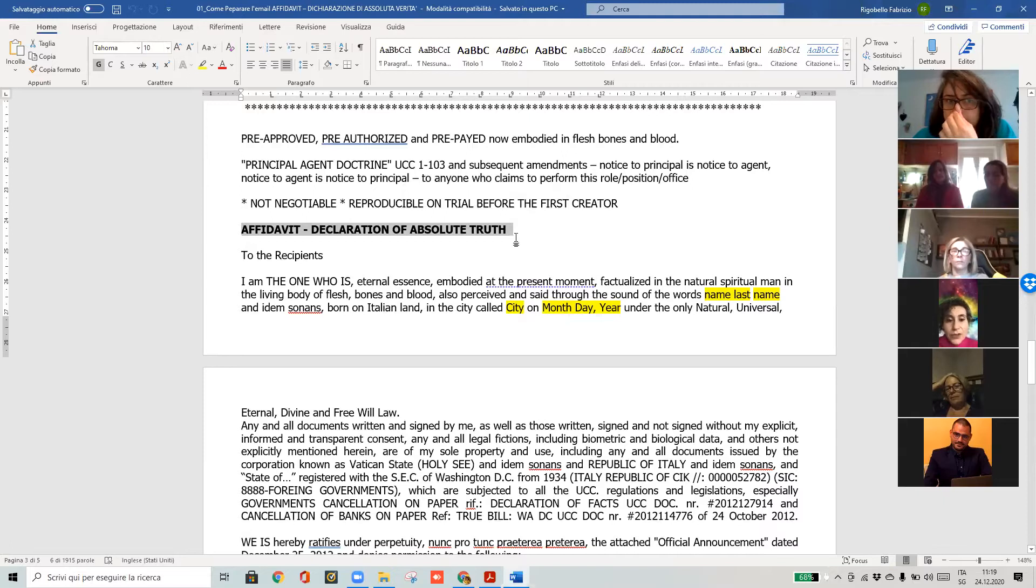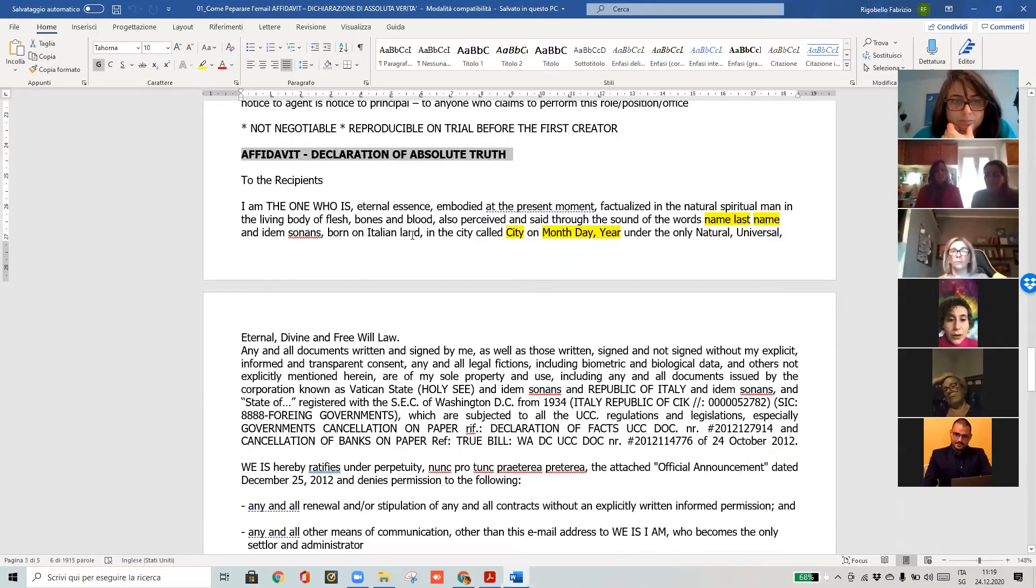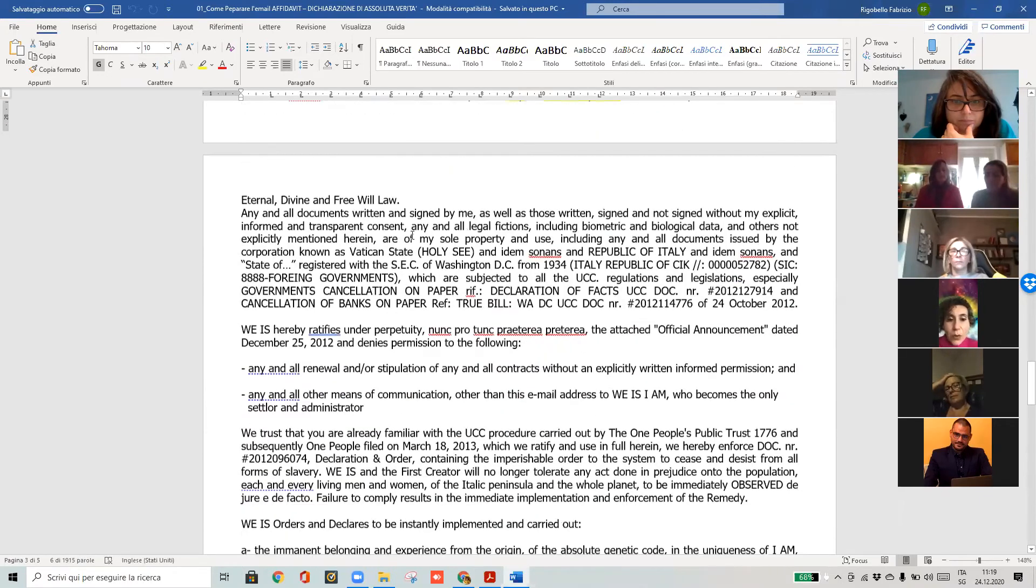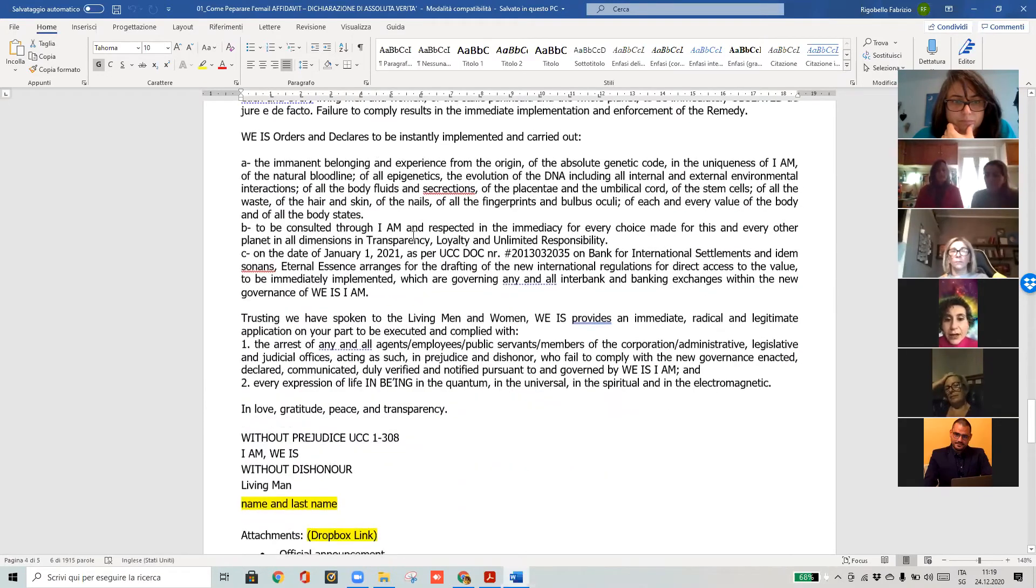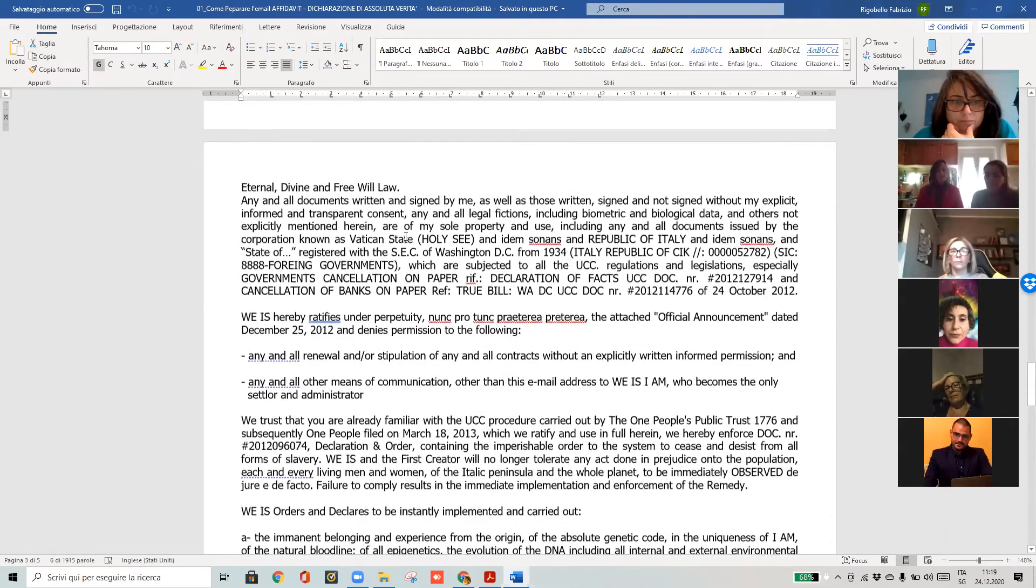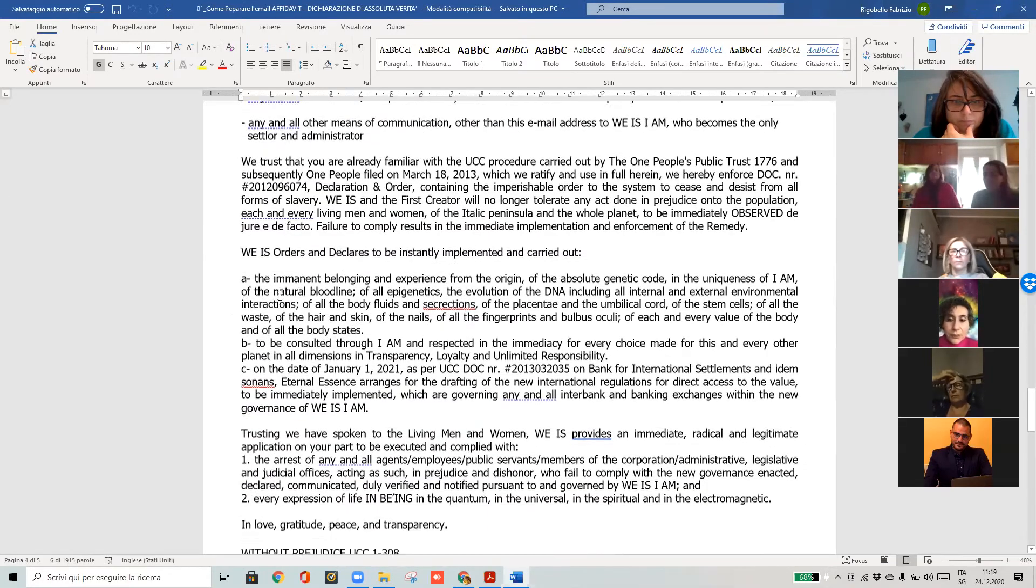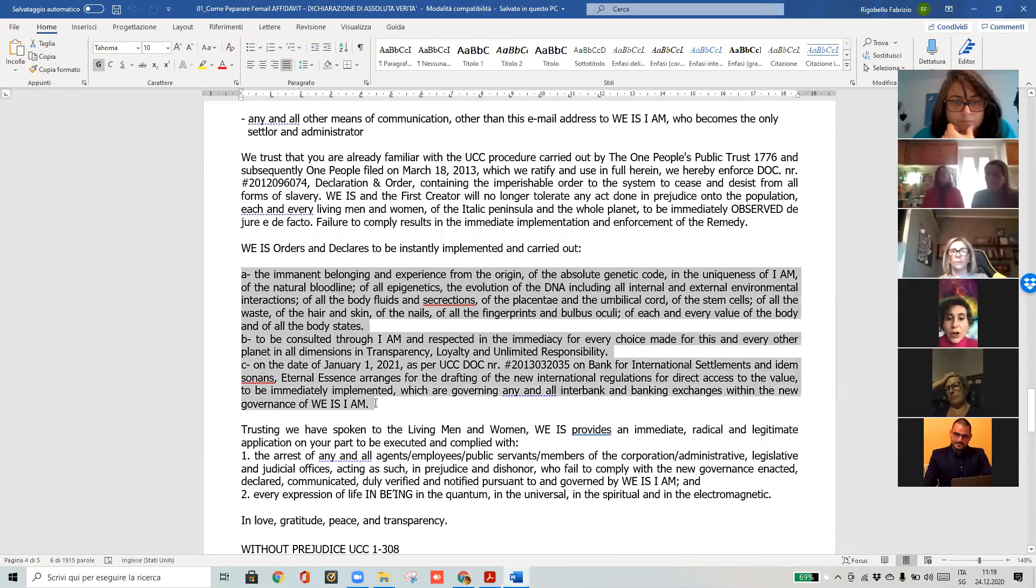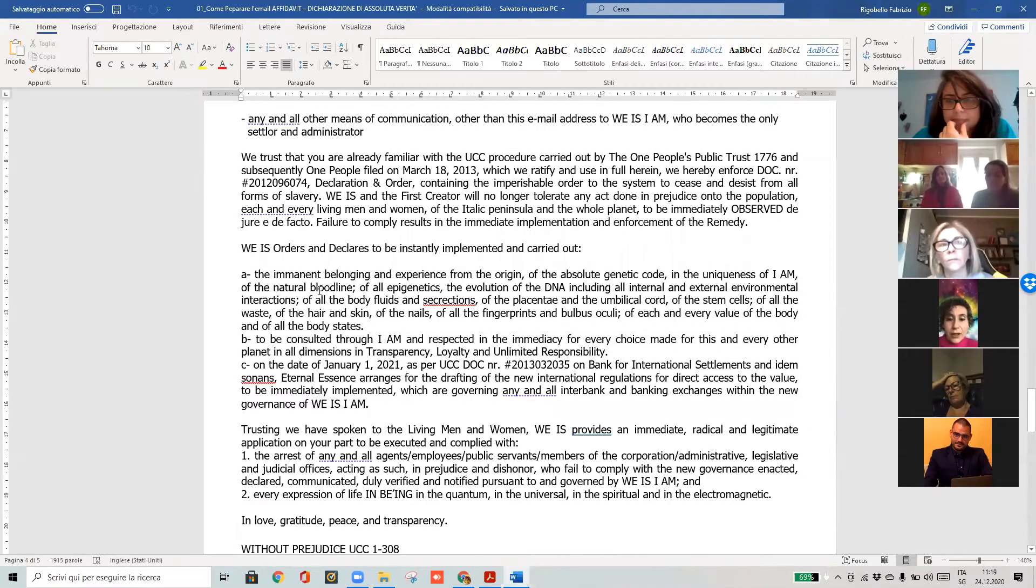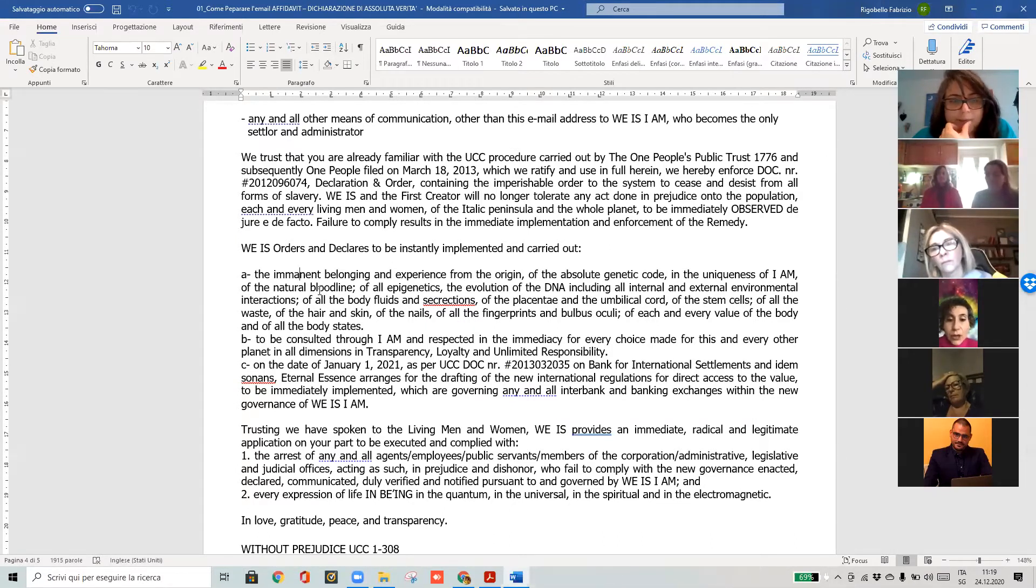So in this document, we are claiming what's ours, our eternal essence, because we are not the juridic person or the fictional person, but we are a human being, eternal essence. We are the value, and we create the value.